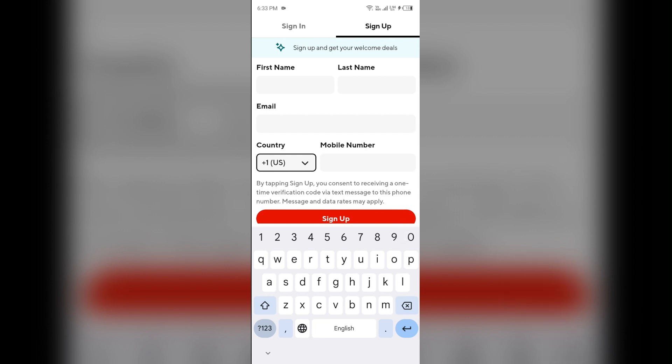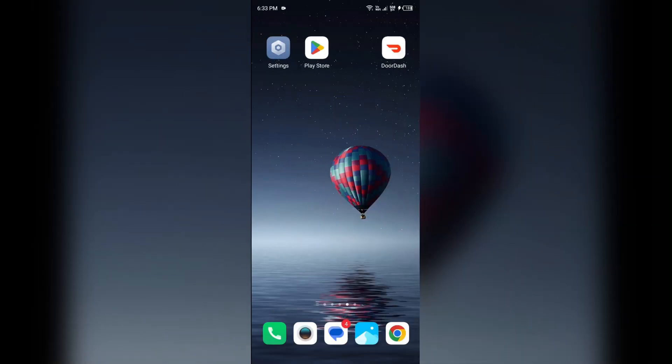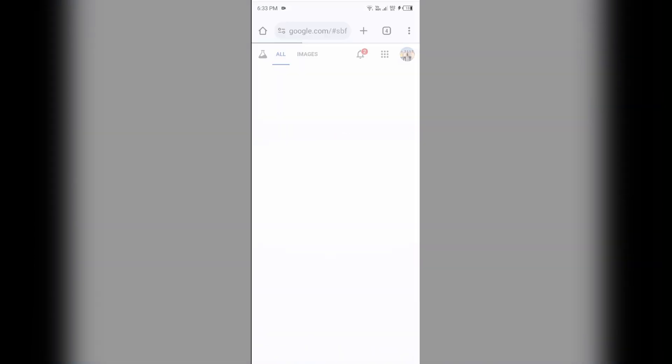Second solution how to fix this problem is check your internet connection. Ensure that you are connected to a strong and stable internet connection.